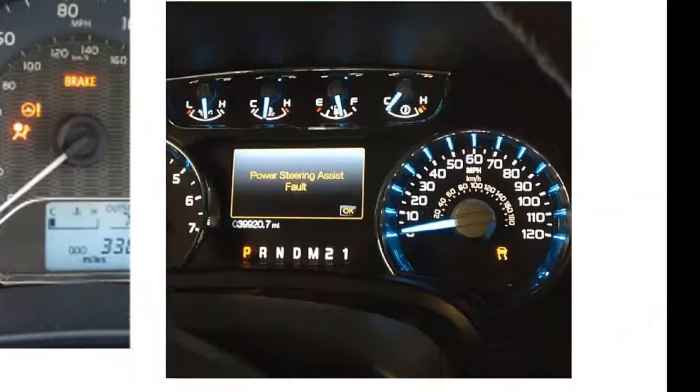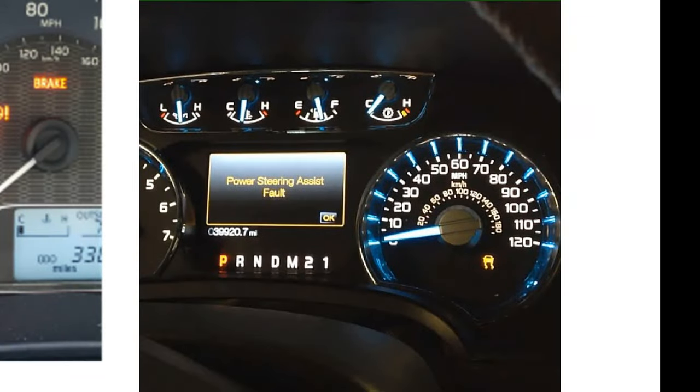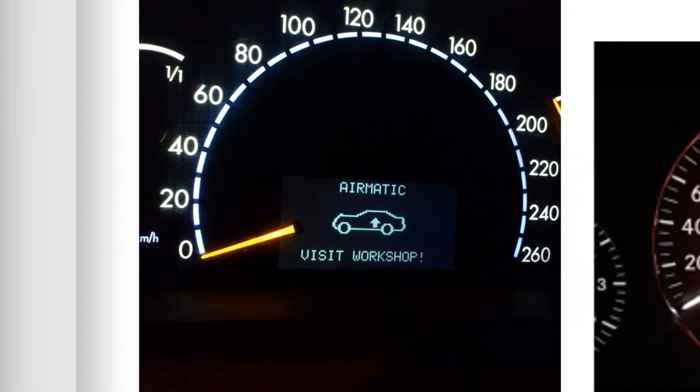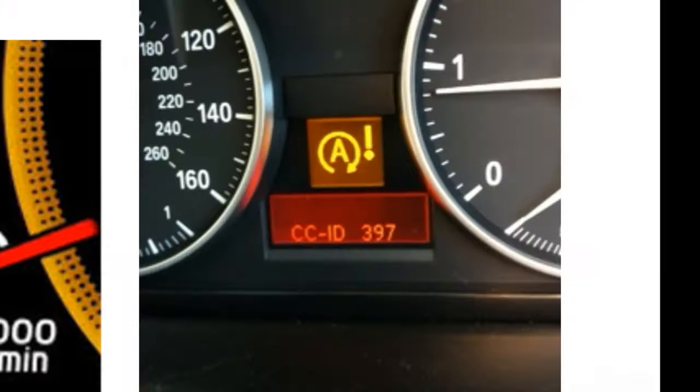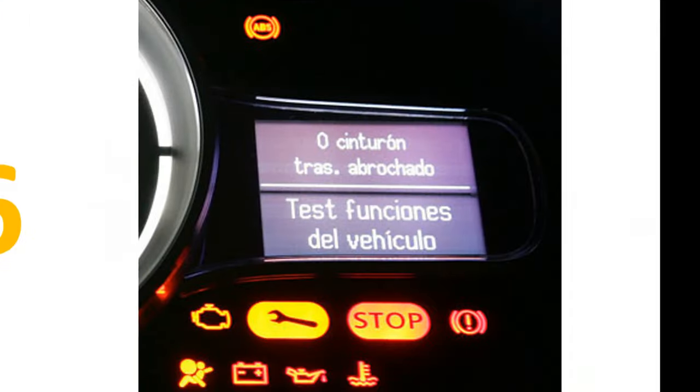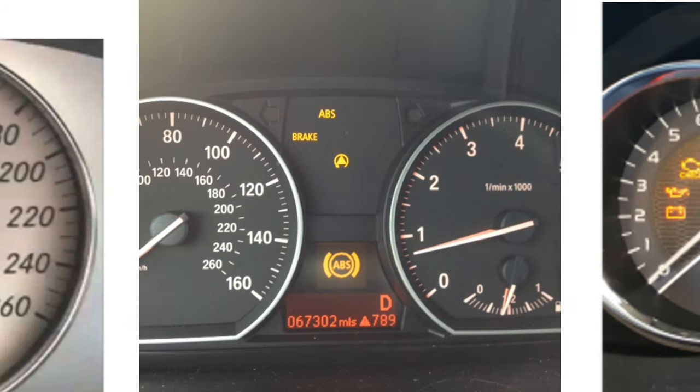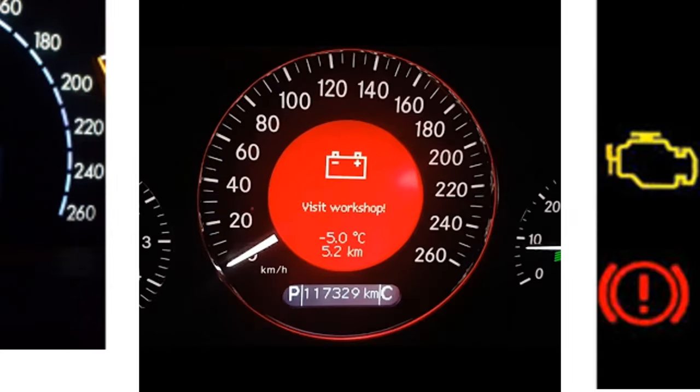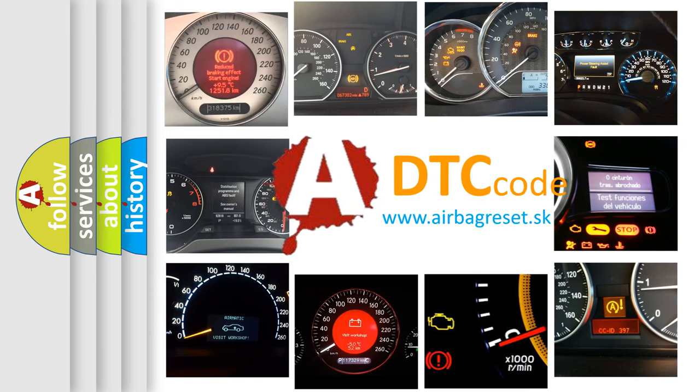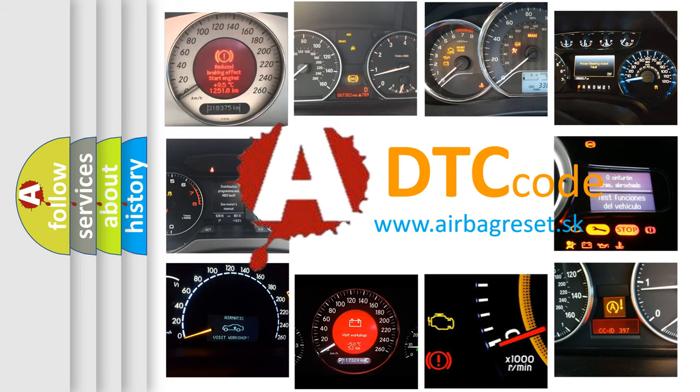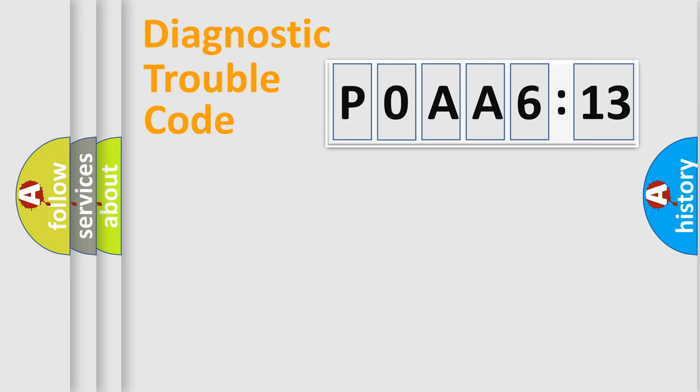Welcome to this video. Are you interested in why your vehicle diagnosis displays P0AA6613? How is the error code interpreted by the vehicle? What does P0AA6613 mean, or how to correct this fault? Today we will find answers to these questions together.